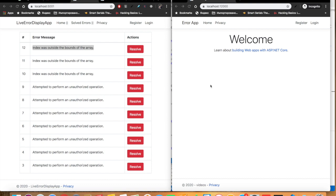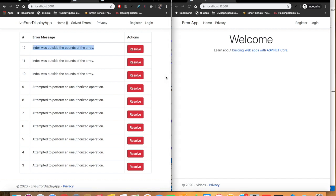Hello and welcome back, this is Madan. Today we are going to build a live error tracking application using ASP.NET Core. The idea behind this application is that whenever the users of our application encounter any error on their side, that error is automatically posted back to our live error display application, and we can know about the error at the earliest time possible and start fixing them before the client tells us something has gone wrong.